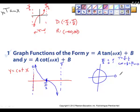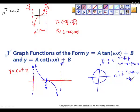At zero, cosine is 1 and sine is 0, so tangent is sine over cosine which is zero over one, equals zero. But for cotangent, that's cosine over sine — one over zero — which is undefined. Similarly at pi, cosine is negative 1 and sine is 0, so cotangent is also undefined at zero and at pi.